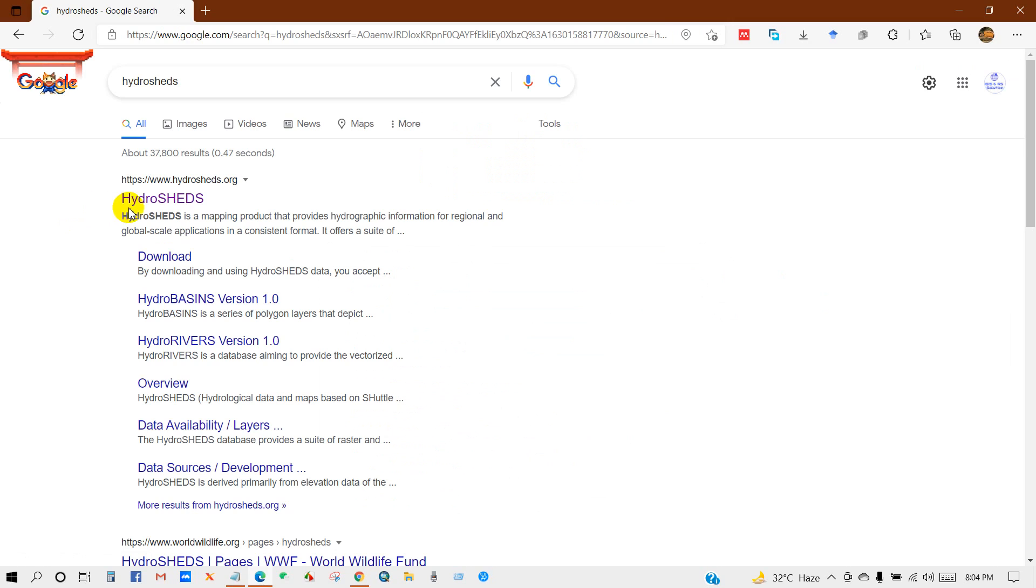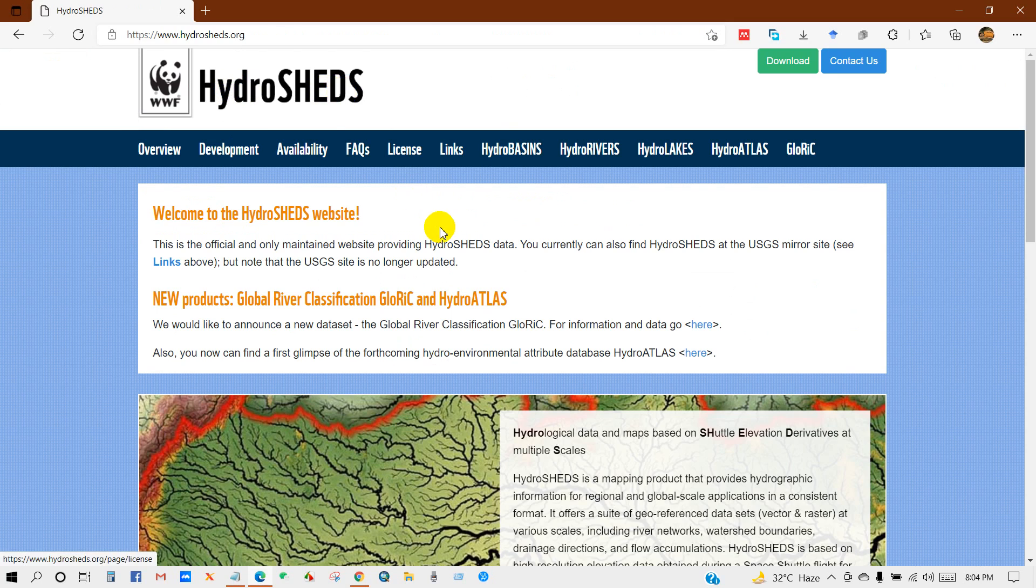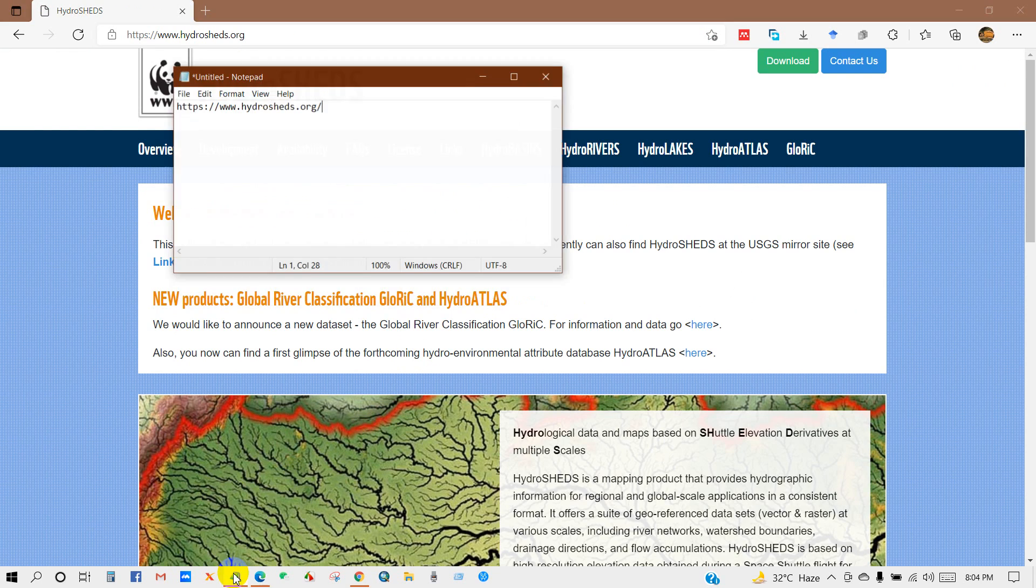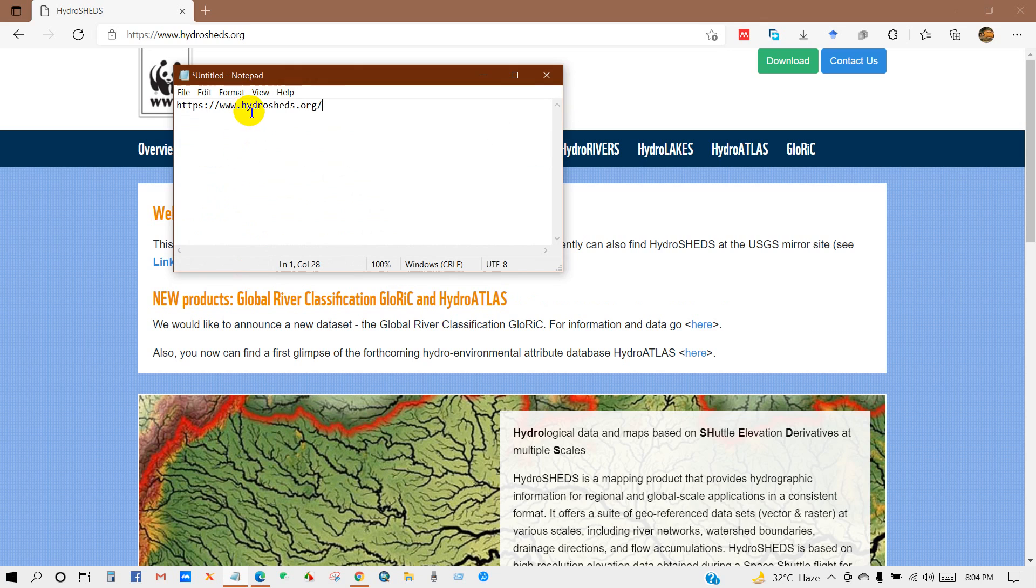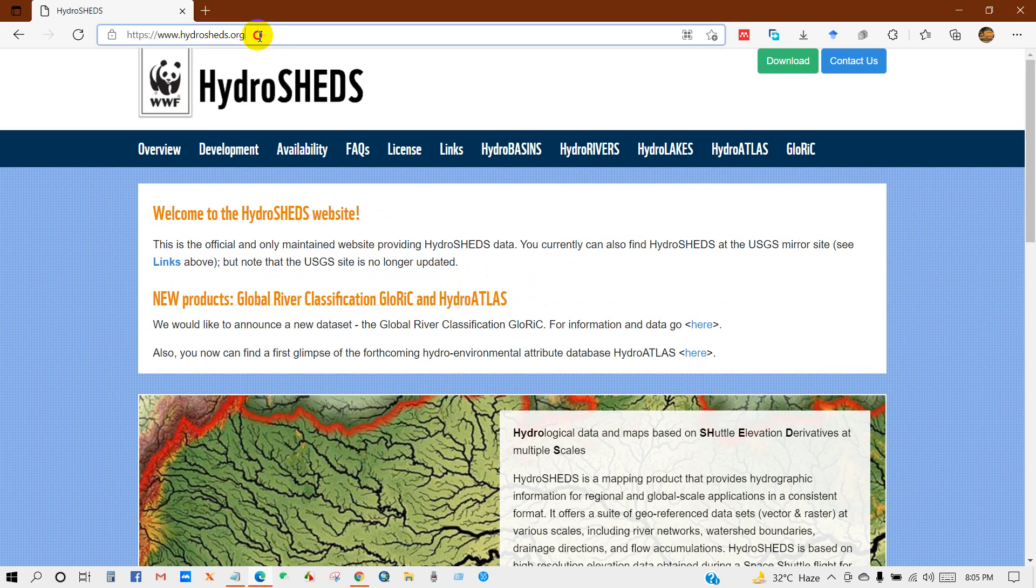Then click on HydroSHEDS, then you will get this interface. This is the link, I will give this link in the description section.